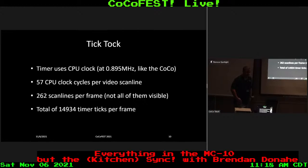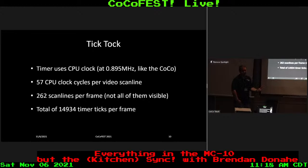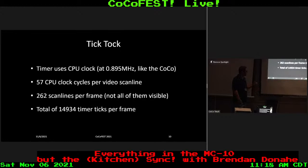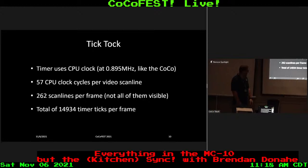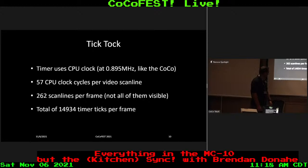To make the 6803 timer mimic V-Sync, we need to understand how long it takes to do a video frame. It's 57 CPU clock cycles per video scan line, and 262 scan lines per frame — not all of them visible. That gives you a total of 14,934 timer ticks per frame — that's the number of CPU cycles. Thanks to Simon Jonasson: I was trying to figure this out from the 6847 and 6803 specs and wasn't coming up with this number, so he rescued me.